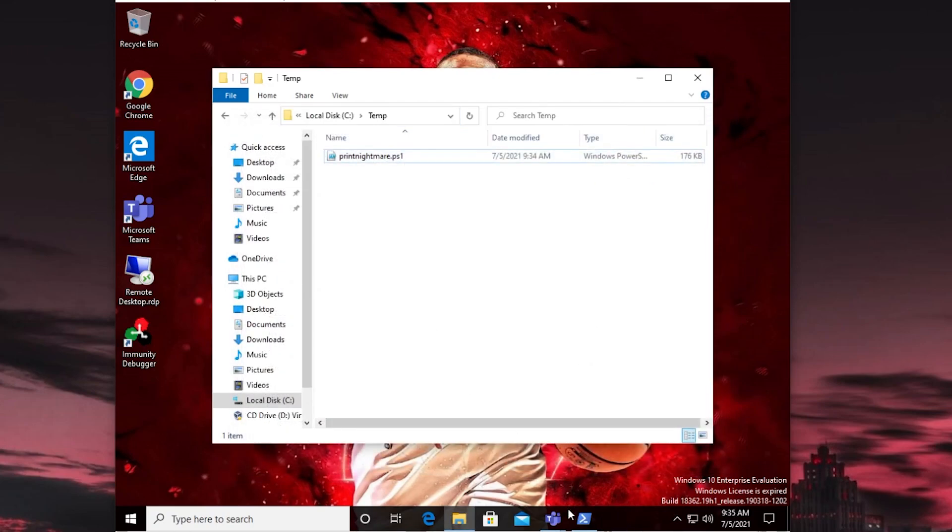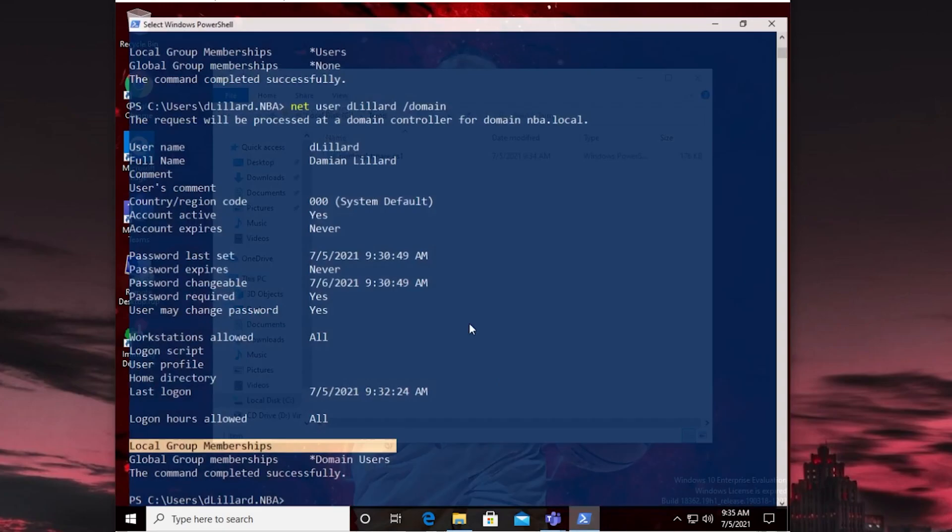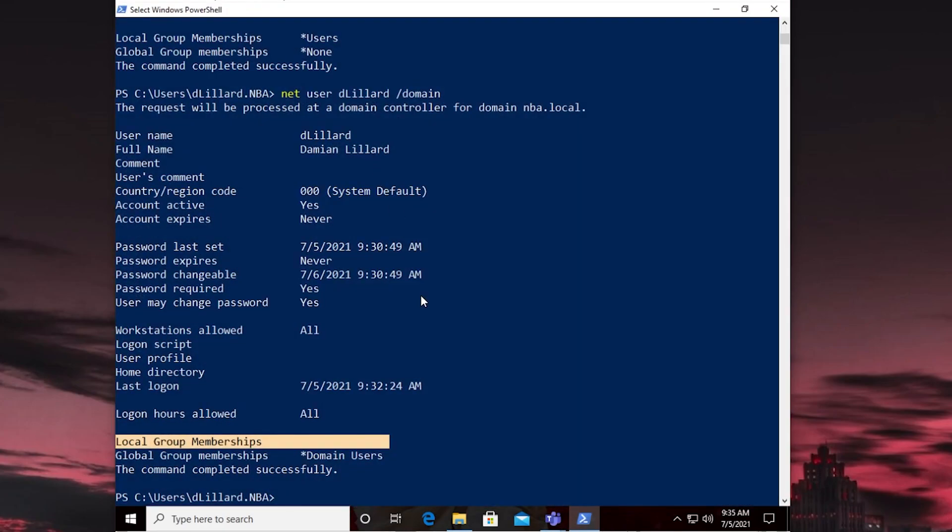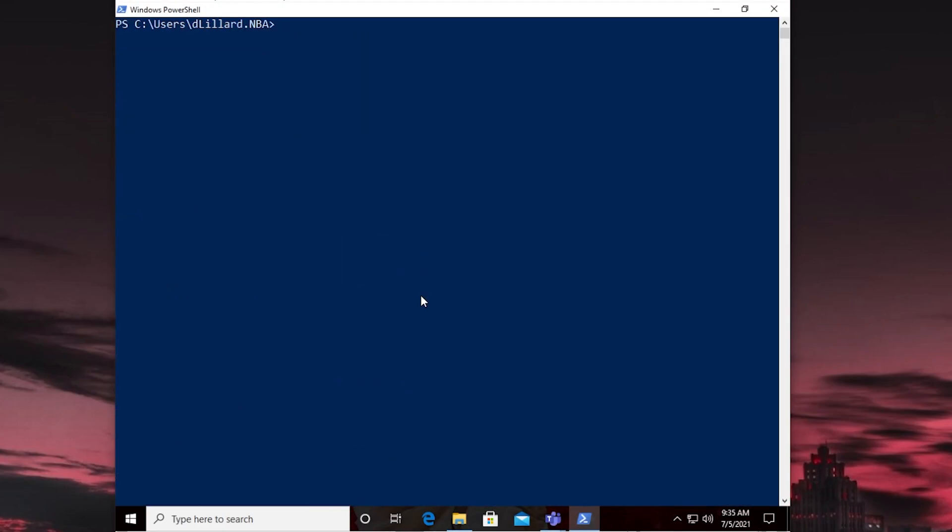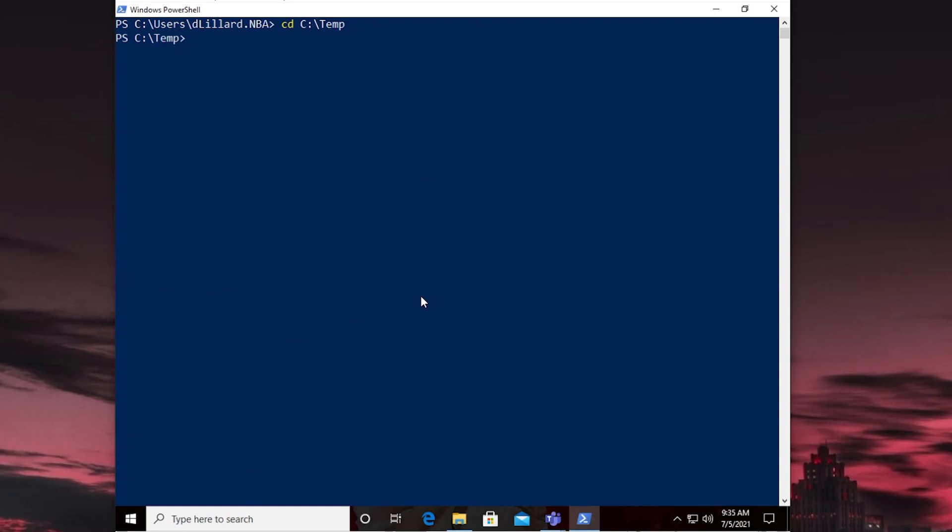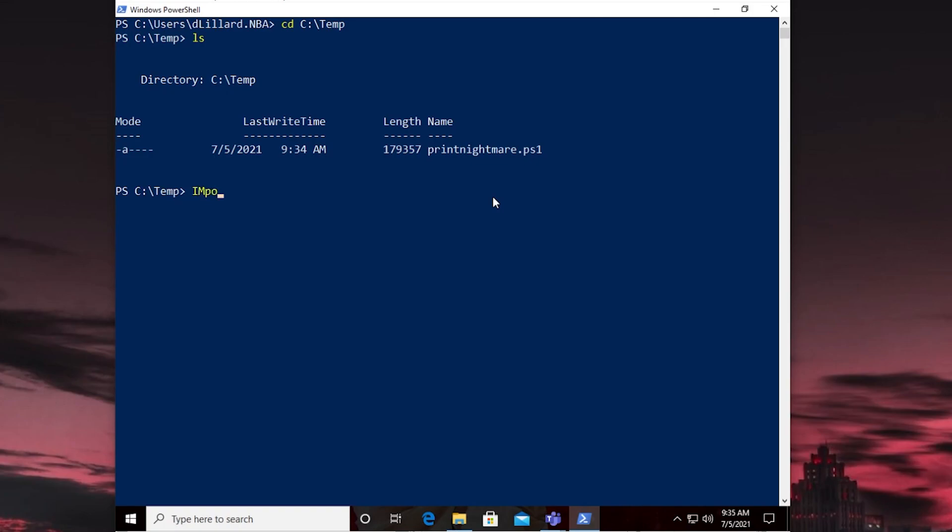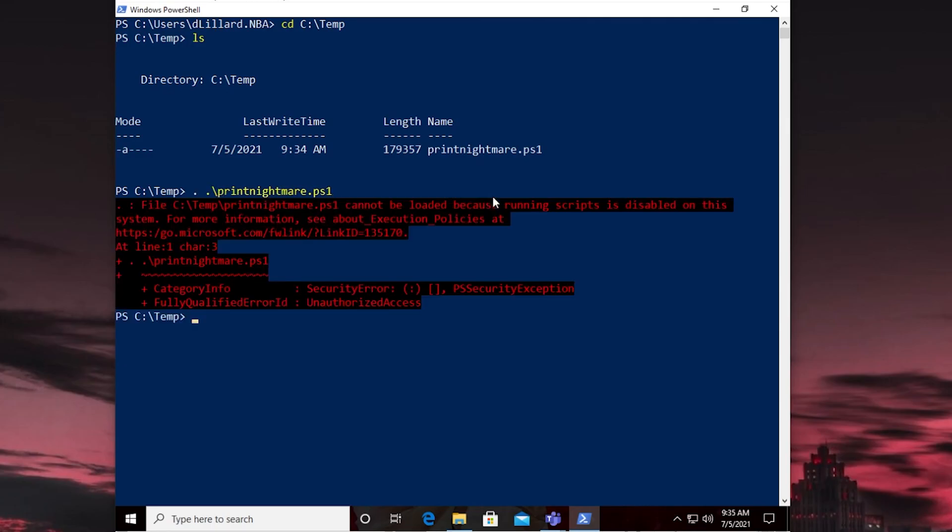So if we copy this path, come back to our PowerShell window, we can just change into our temp directory. And in here we have our Print Nightmare script. So I'm going to import it. And you can do import module or whatever. I'm going to do period and then the name of the script. And really we have to reference it like that I believe. And that should import it. Except for the fact that running scripts is disabled.